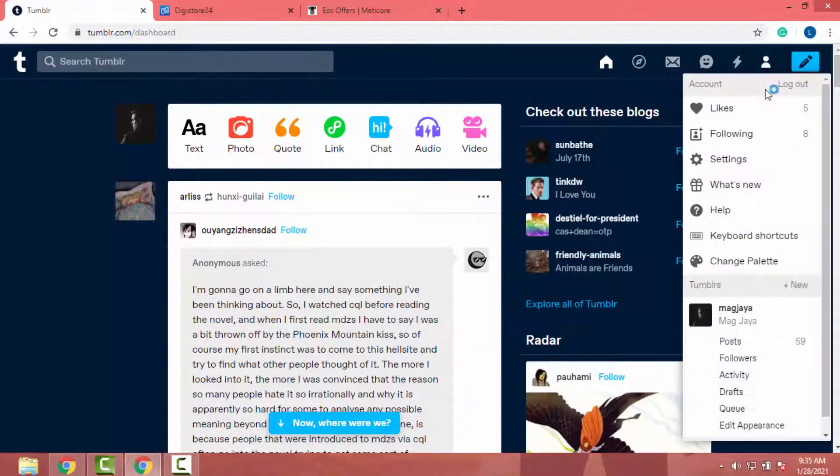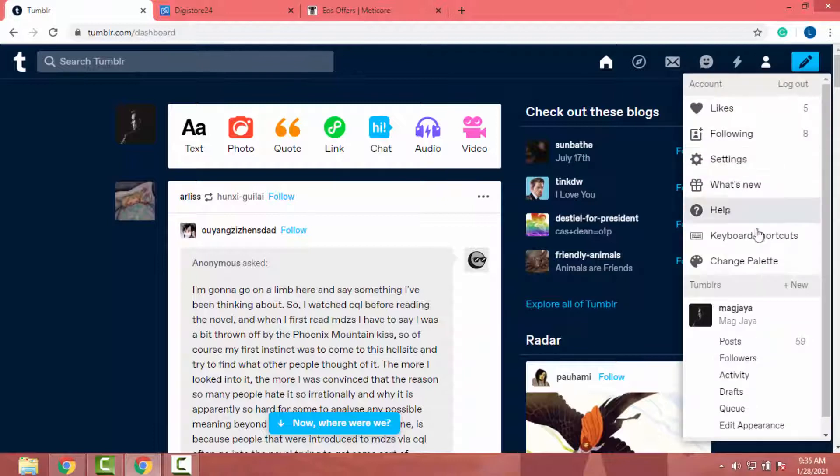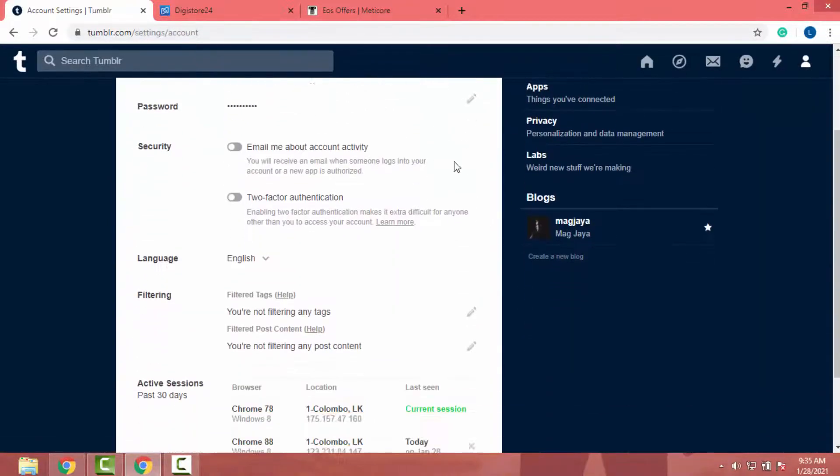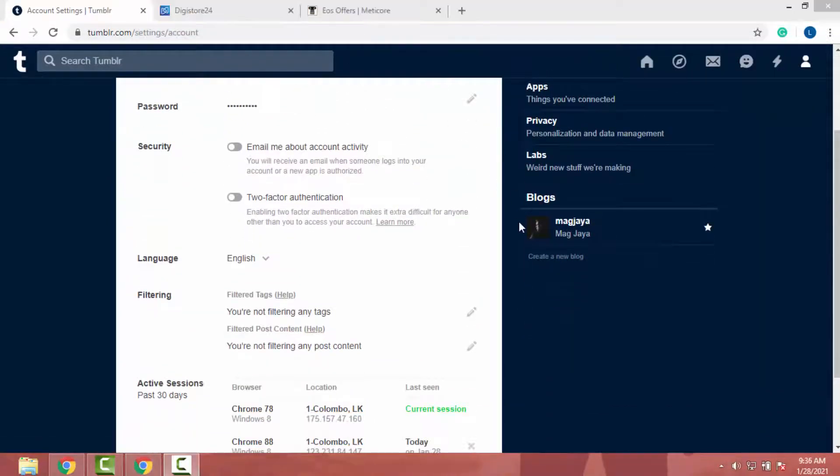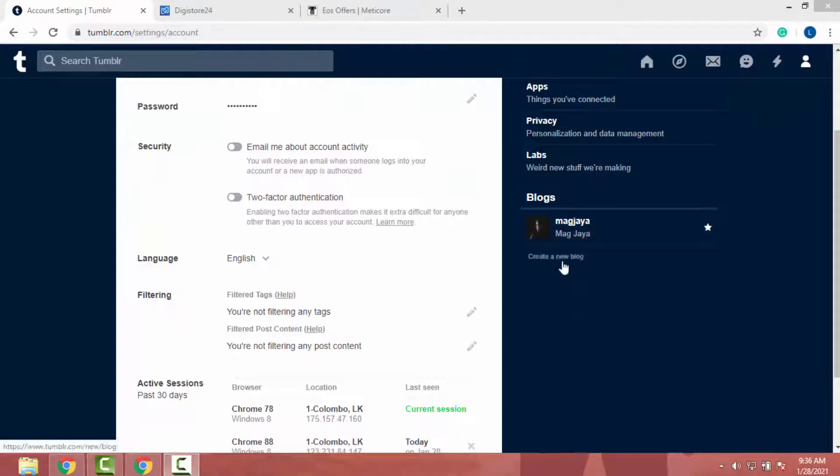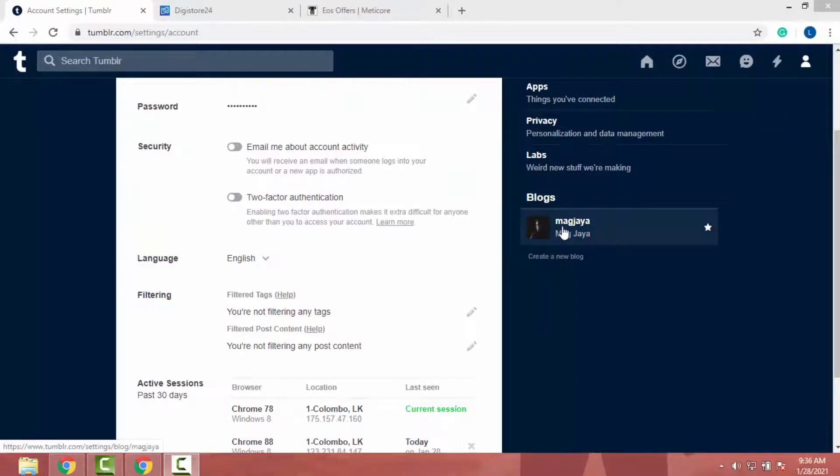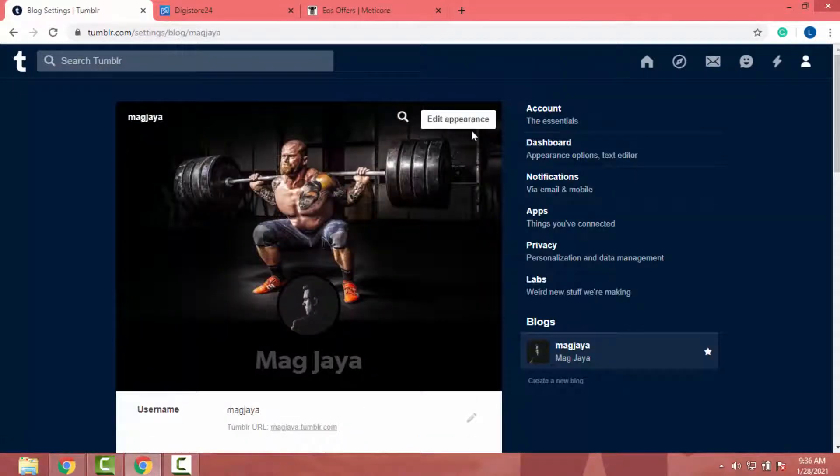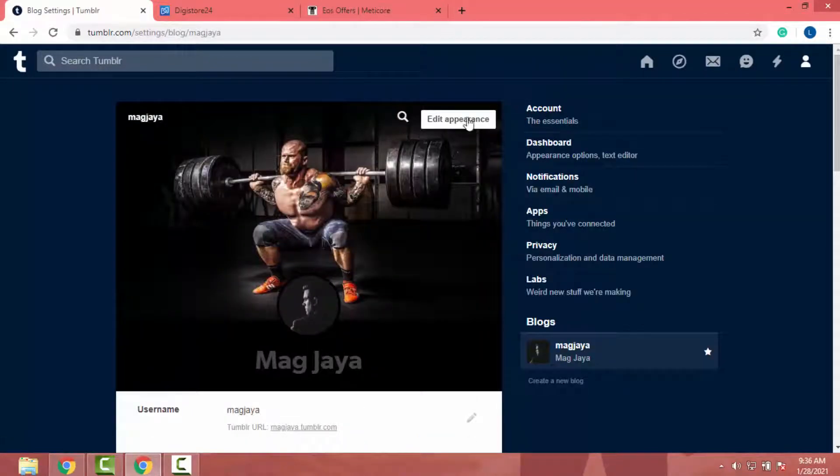Okay, now click on this profile icon. Then click on settings. After that, under blocks, you can edit your current profile or you can create a new block. So I will edit my current blog. So I click on it. Then I will click on edit appearance.